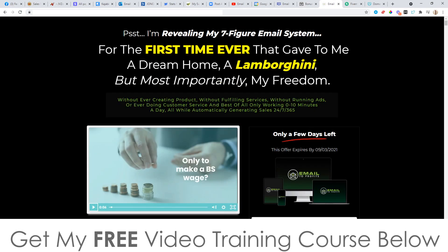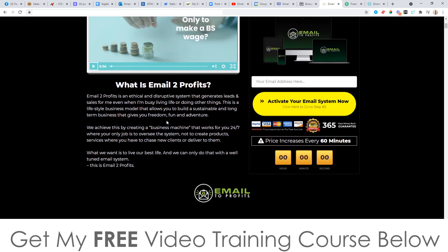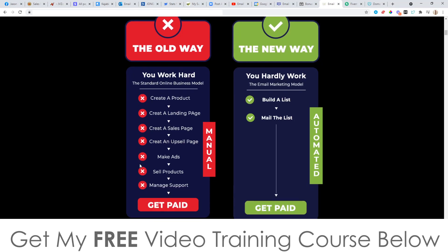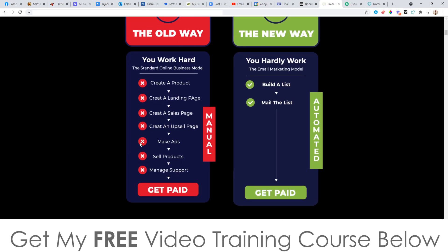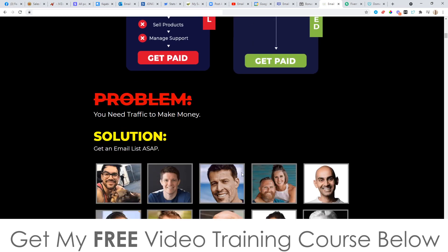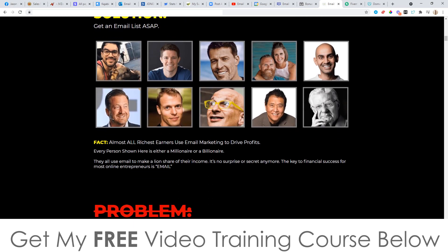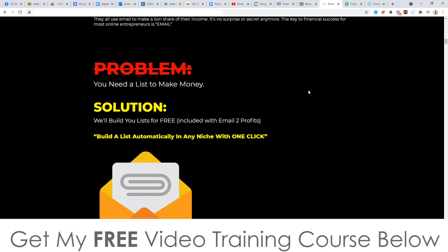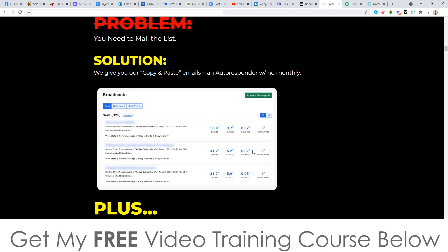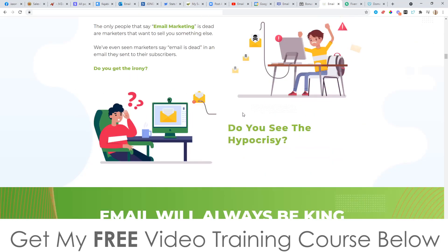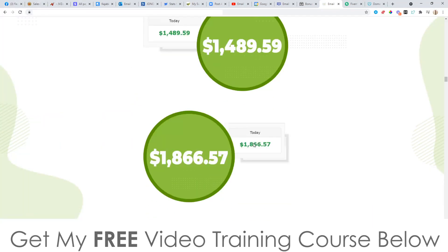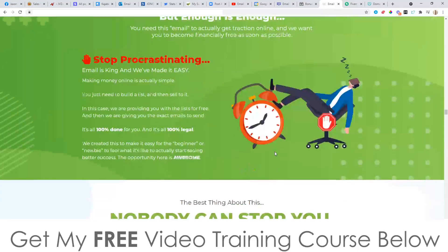Let's have a look at the sales page. It says: 'I'm revealing my seven-figure email system for the first time ever — it gave me a dream house, a Lamborghini, but most importantly, my freedom.' Go check out the sales video — there's income proof, manual and automated methods, gurus who are also using email, traffic stats, loads more income proof, and testimonials as well.